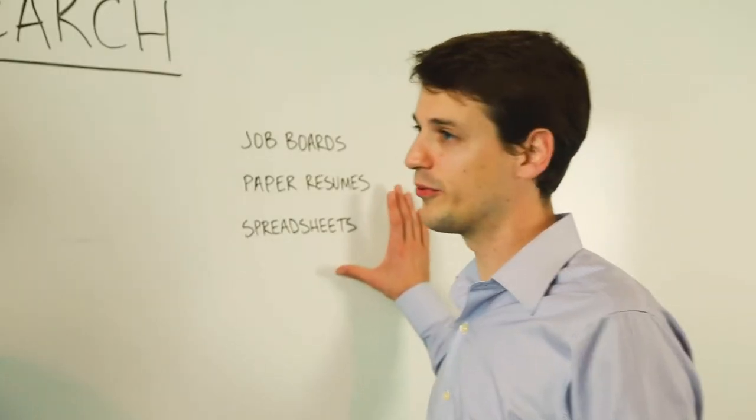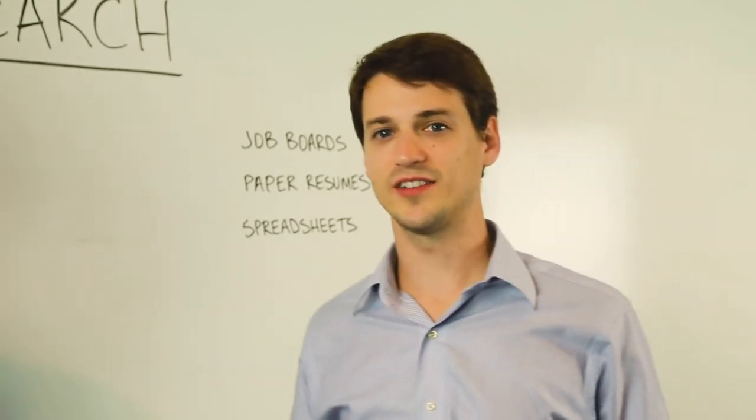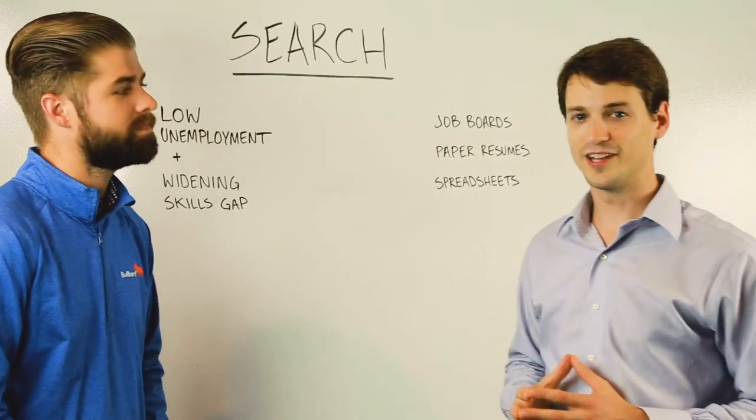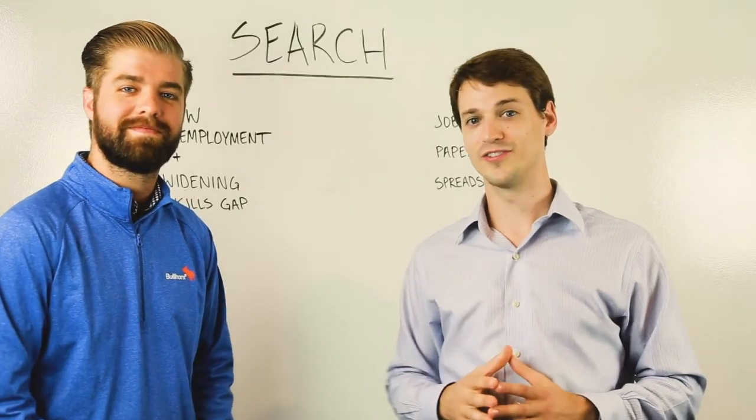Bullhorn takes the best of all three of these methods to make Search fast and easy. Let's take a look at three ways to do just that.